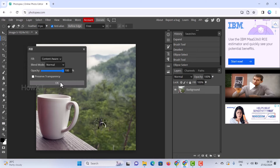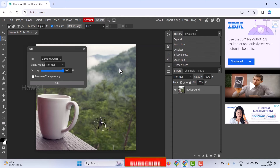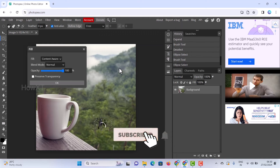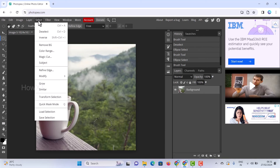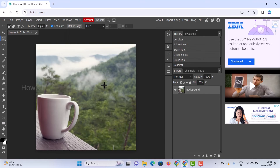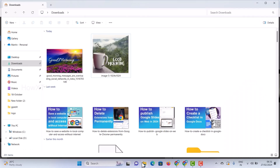Content Aware will collect the surrounding data and automatically remove the text or unwanted element from your background. Just wait a moment. Then go to Select and Deselect — your text will be fully removed from the image.